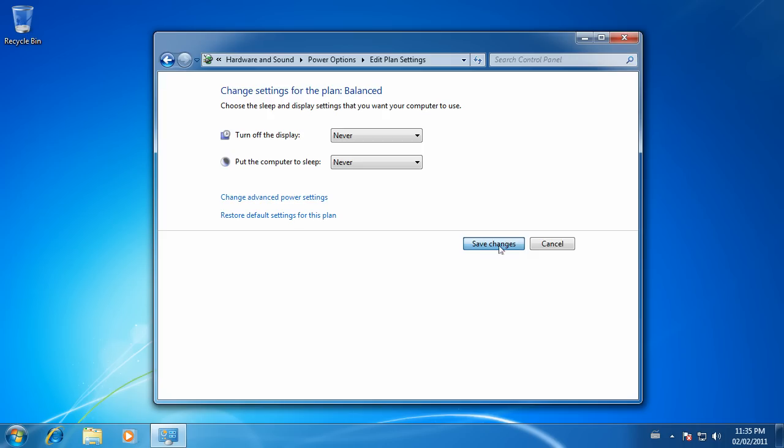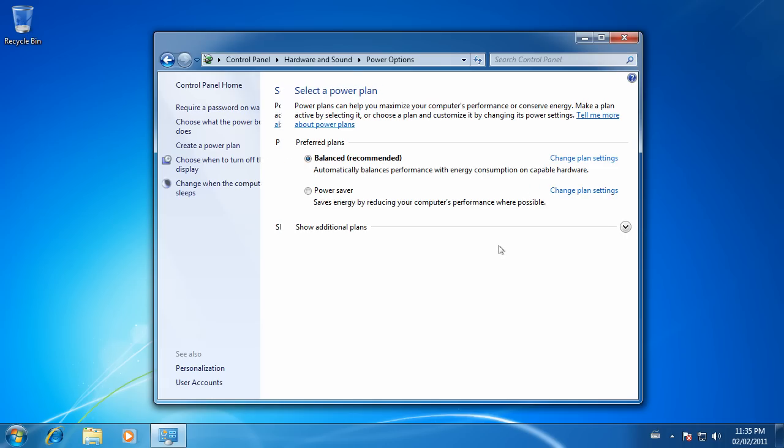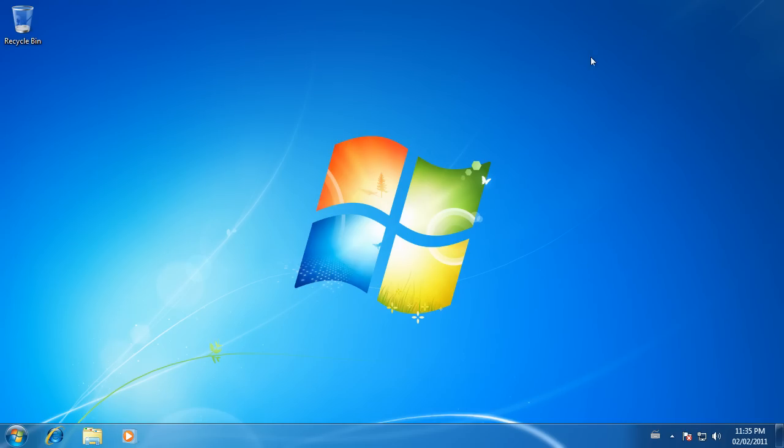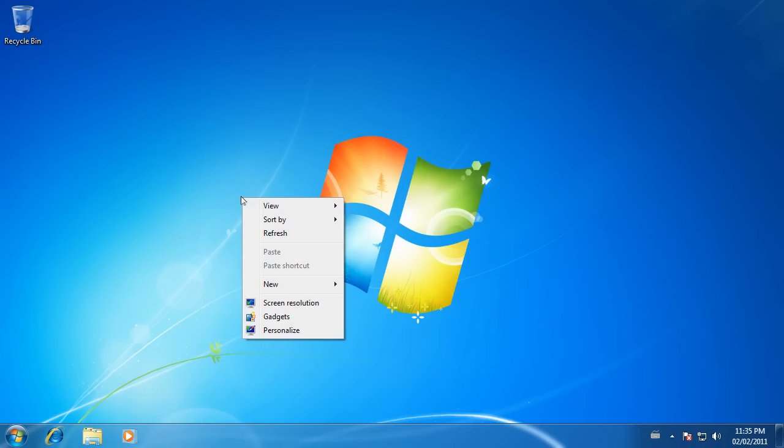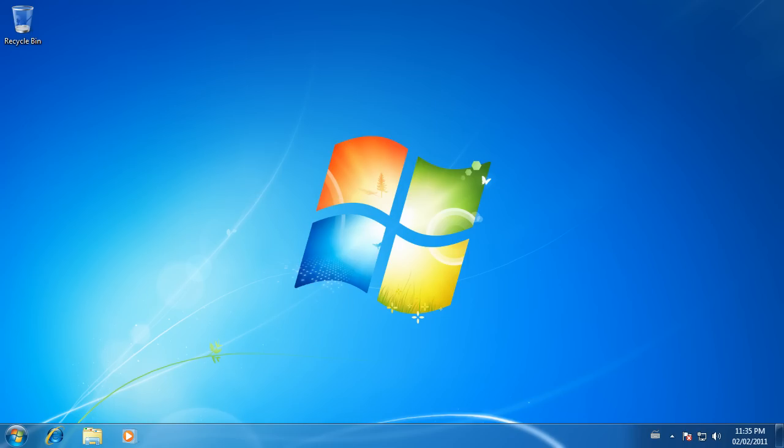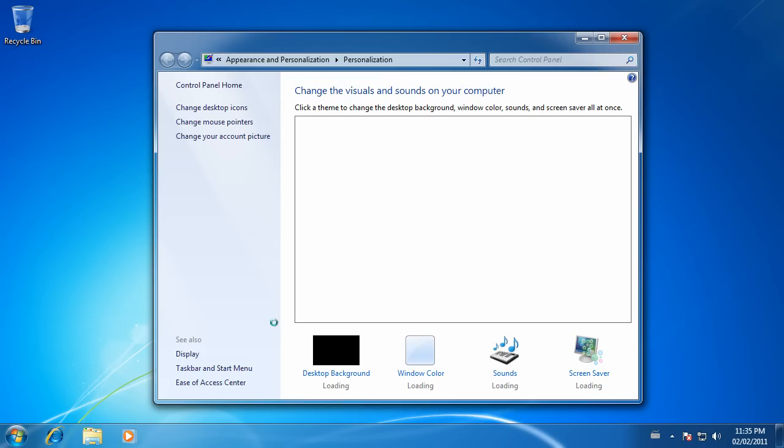Now, where it says turn off the display, click the drop-down arrow and choose Never. Where it says put the computer to sleep, once again choose the drop-down arrow and choose Never. Now save your changes.